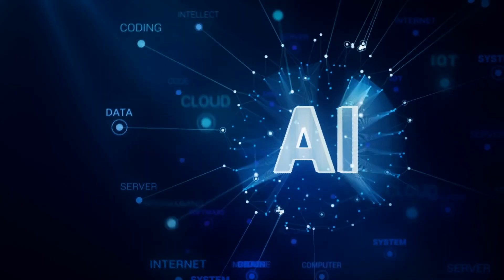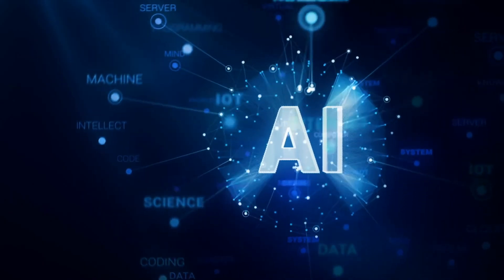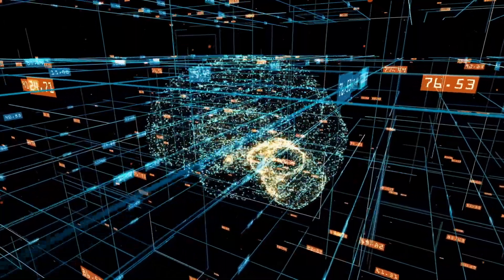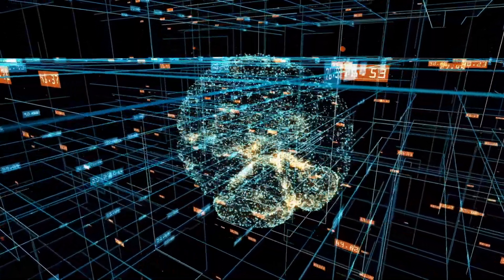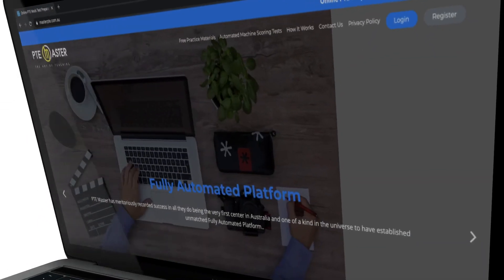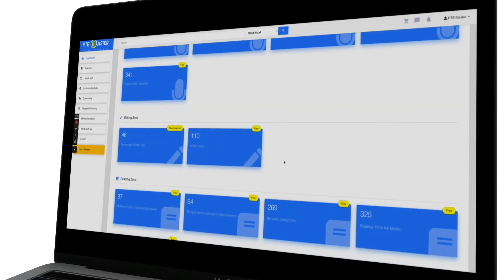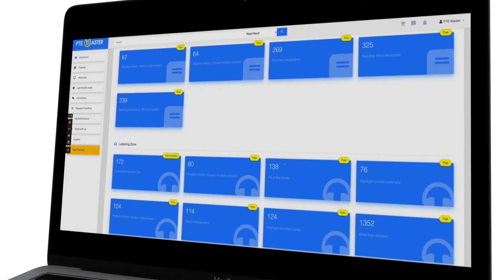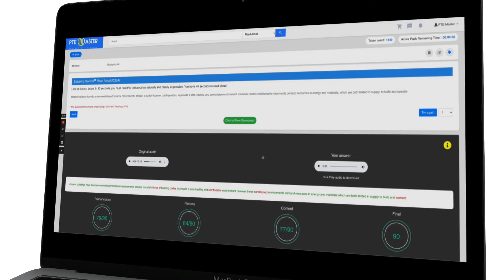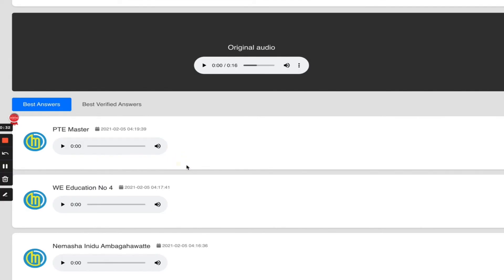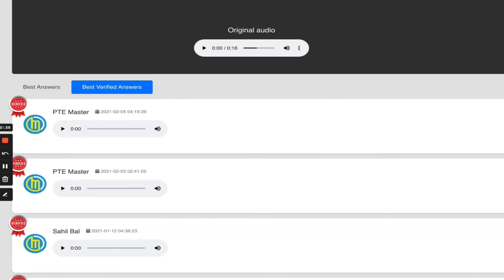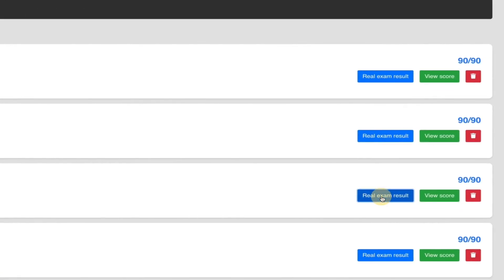If you want to practice all of the new PTE questions using artificial intelligence on an online portal that has a similar marking to your real PTE exam, head over to masterpte.com.au to create a free account. Here, you can practice all four sections separately and receive instant feedback for all of your speaking, writing, reading, and listening. You can also view and compare your answers with others who have already succeeded in achieving a high score.